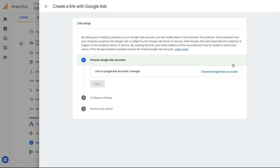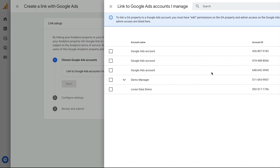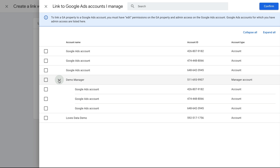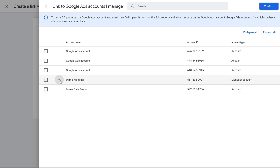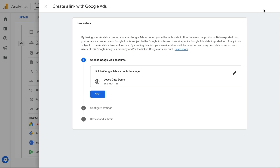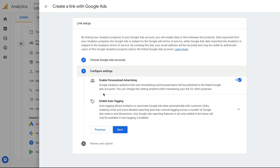Now we need to select the account or accounts we want to link, so let's select 'Choose Google Ads accounts'. If you have access to a Google Ads manager account or accounts, then you'll need to click the arrow to see the full list of available accounts. We select the account or accounts we want to link, and then we click confirm, and we click next.